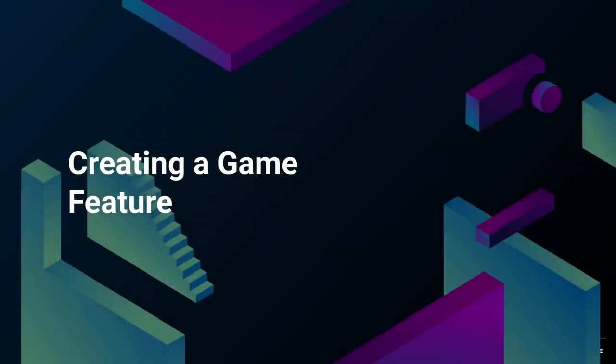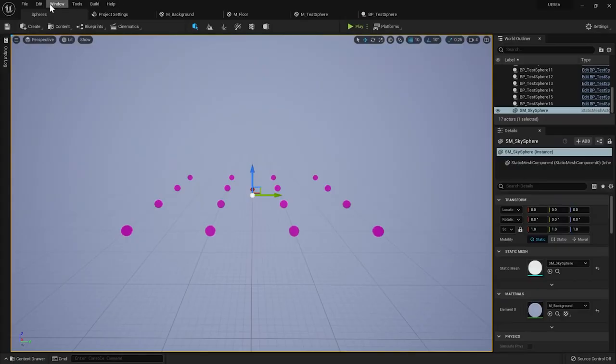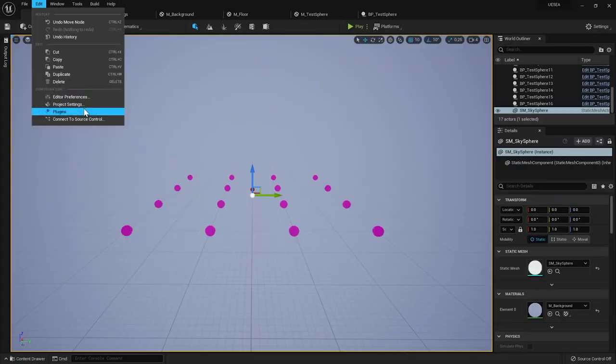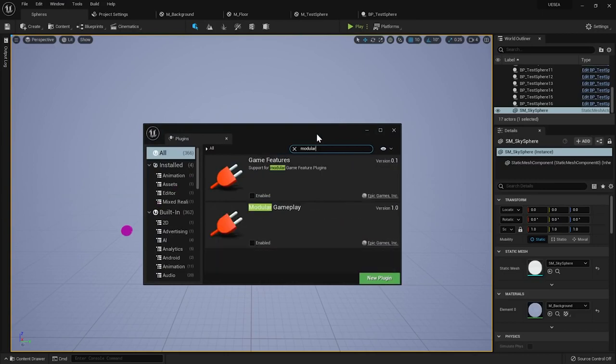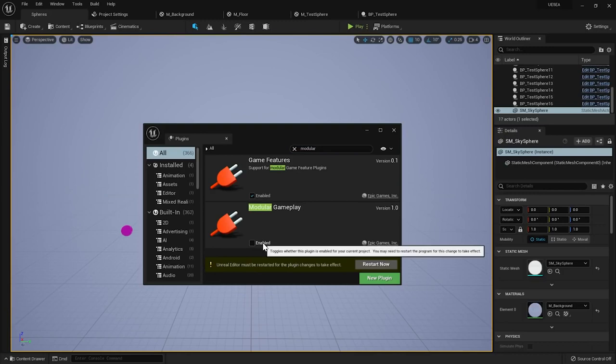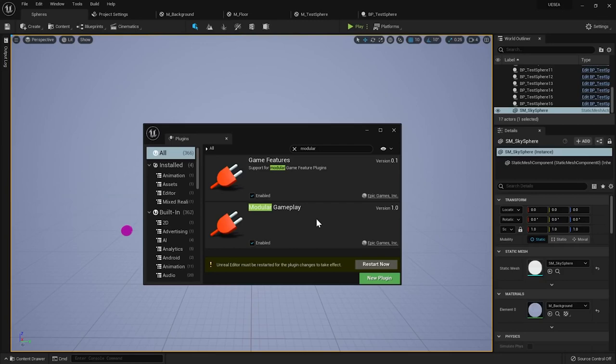Let's go through the steps to create a new game feature. To use the game features system, we have to enable two plugins first. The game features plugin itself, and the modular gameplay which will allow us to use the component manager, a subsystem that helps manage adding new components to all actors of selected class who were registered to the system.